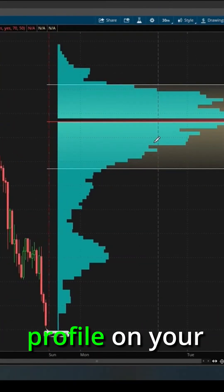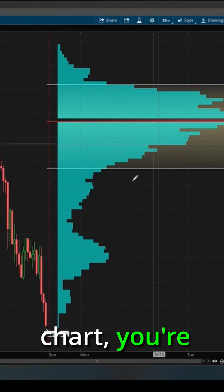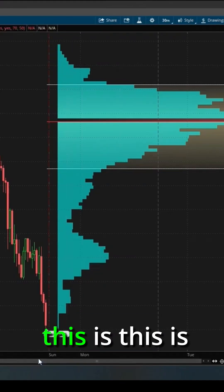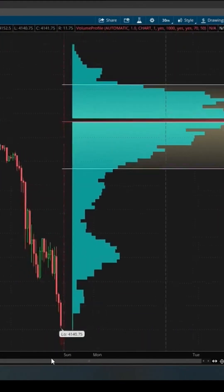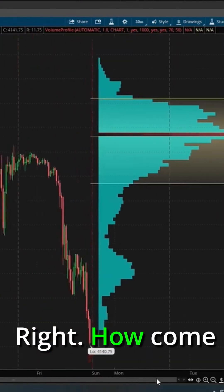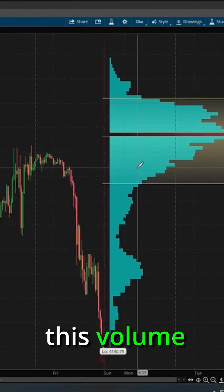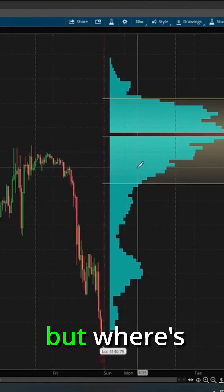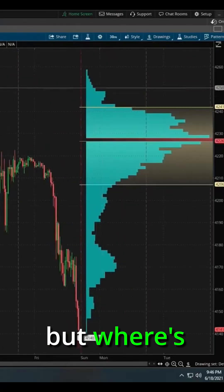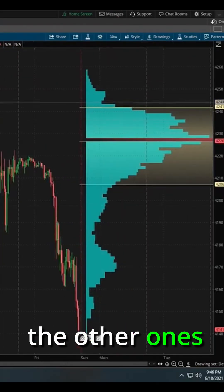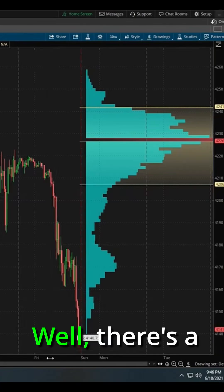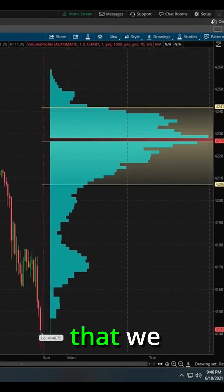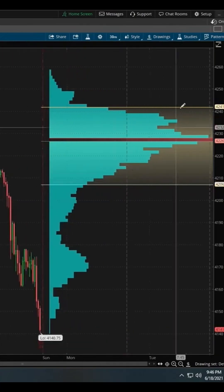Now, once you get the volume profile on your chart, you're going to say, wow, this is awful weird, right? How come this volume profile's here, but where's all the other ones for each individual day? Well, there's a couple of changes that we need to make. So we're going to come over here to studies and go to edit study